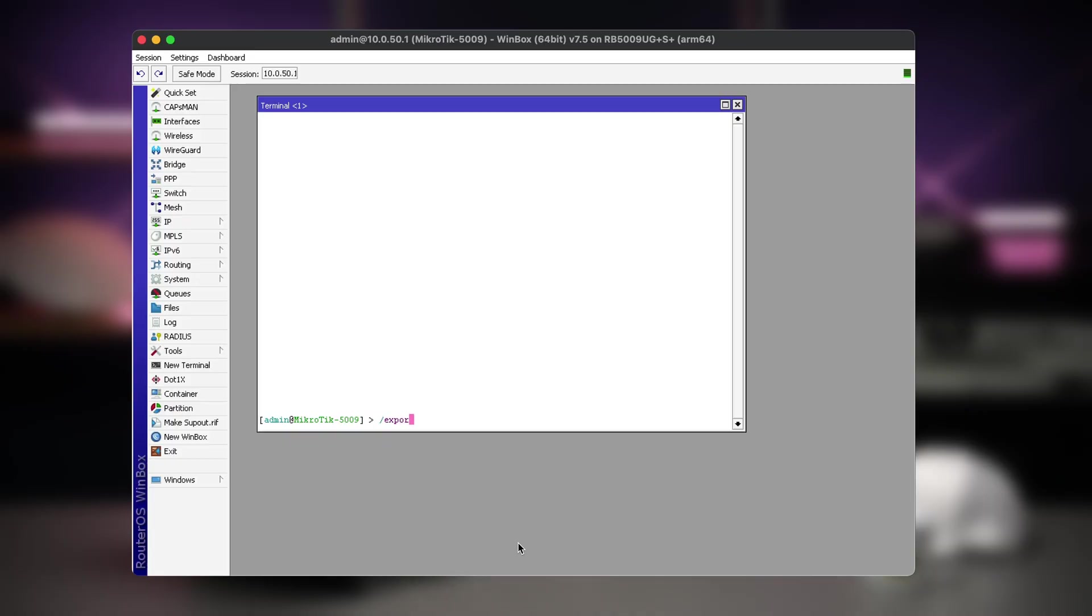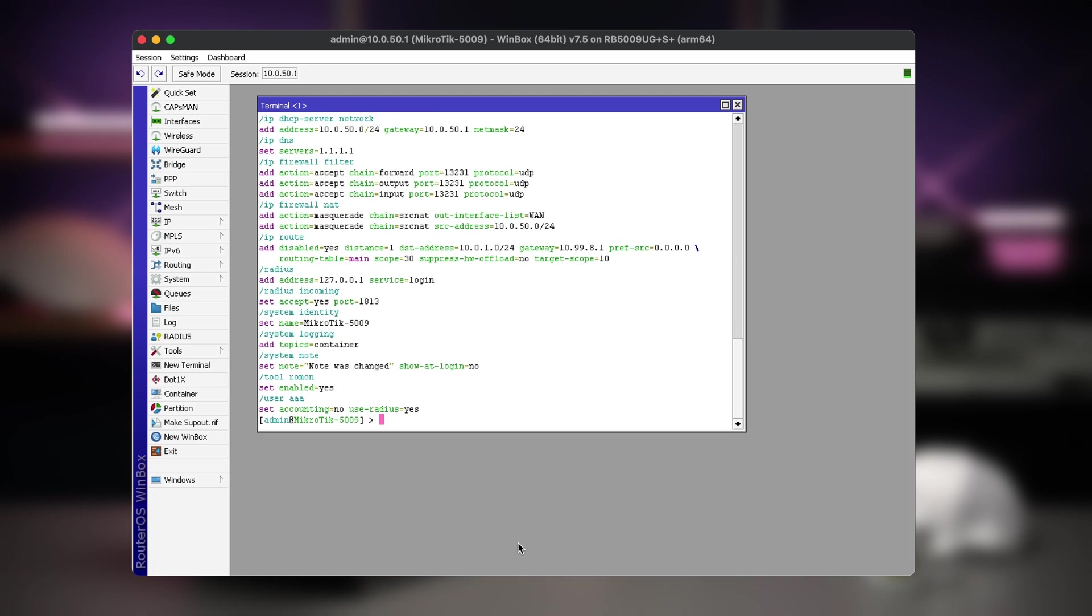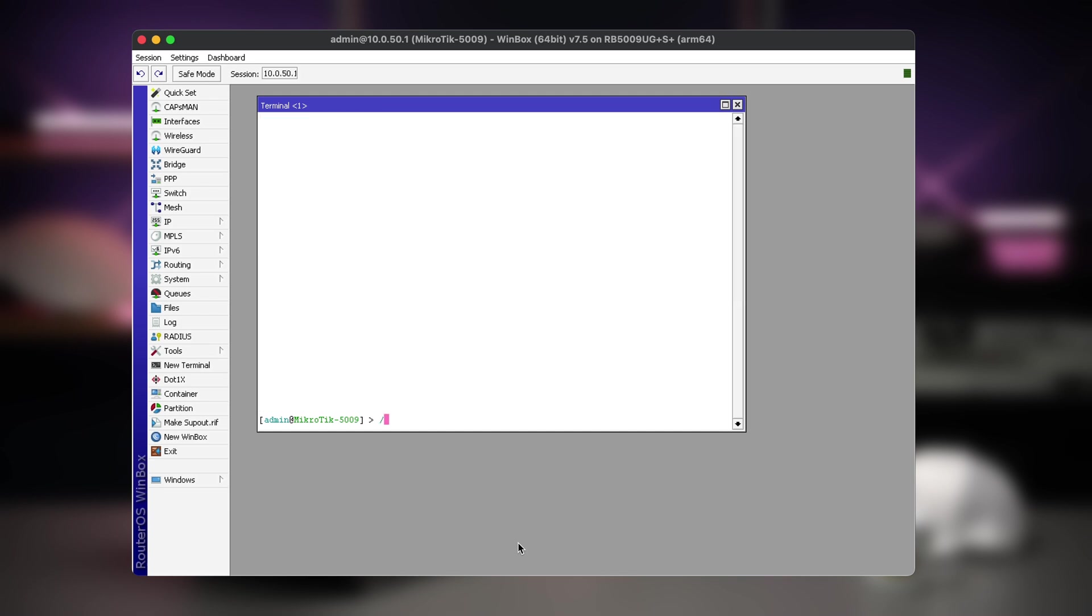Alright, another important option is the file parameter. You can either export the configuration on your screen to view it or to copy it from your screen, or you can provide the file parameter to save it all into a text file.